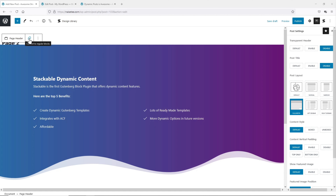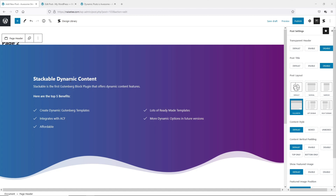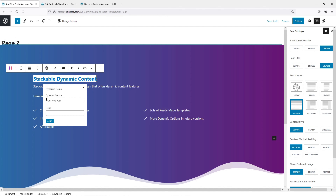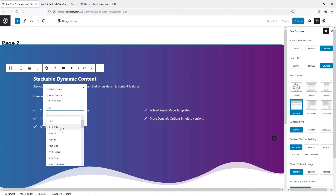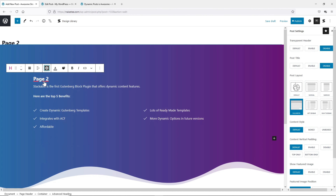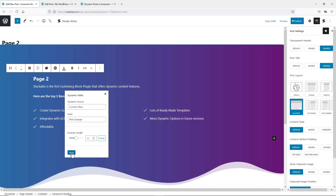So what information needs to be dynamic so that I don't need to touch the template? I would say it is the post header, the post excerpt, and the benefits over here. For the post header and the post excerpt, we can convert these into dynamic content easily. All we need to do is select this header, click on dynamic fields, for the dynamic source we want to select current post, and then for the field we want to select post title and apply. Now the post title in the template follows the post title you have created.